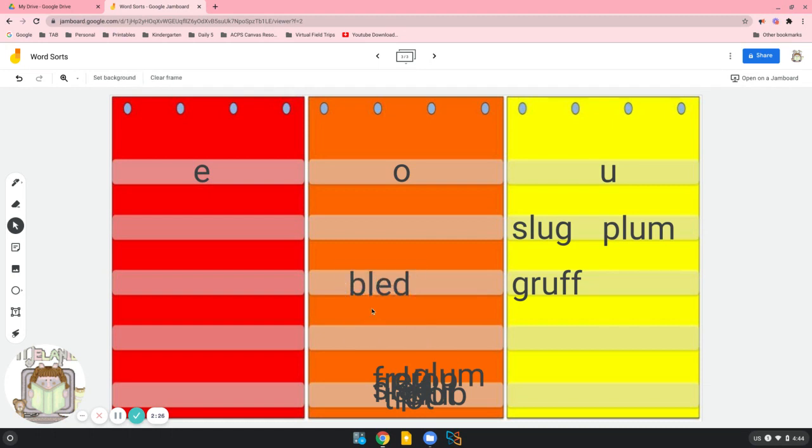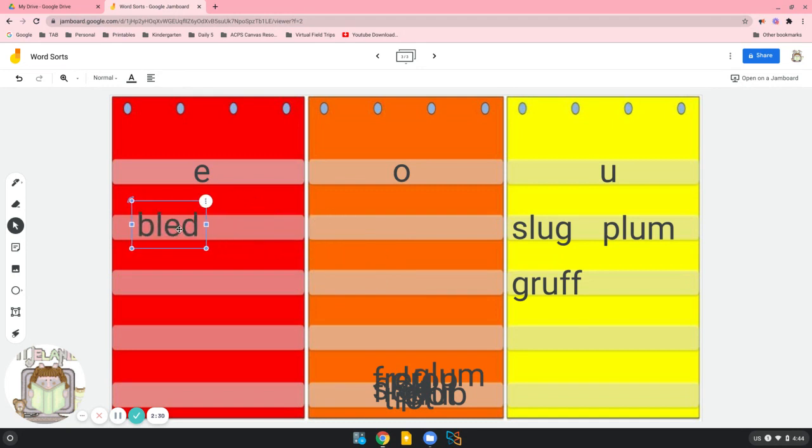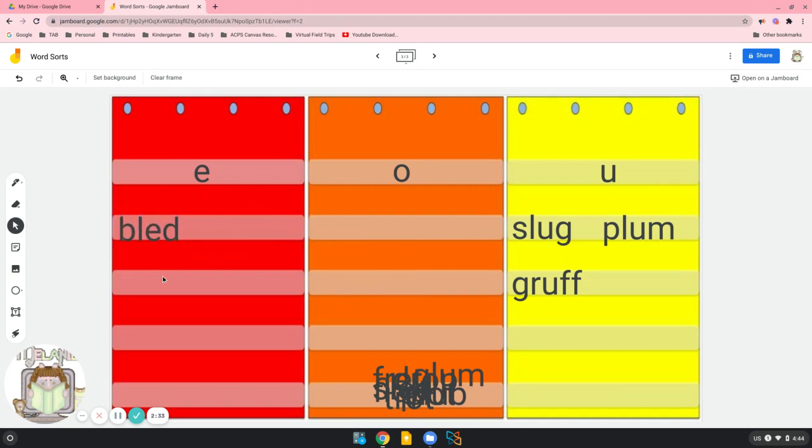Here's a different vowel. It's going to go over here in our red pocket chart. Look at the blend that comes in front of it, B-L. But we don't say b-led. We say bled.